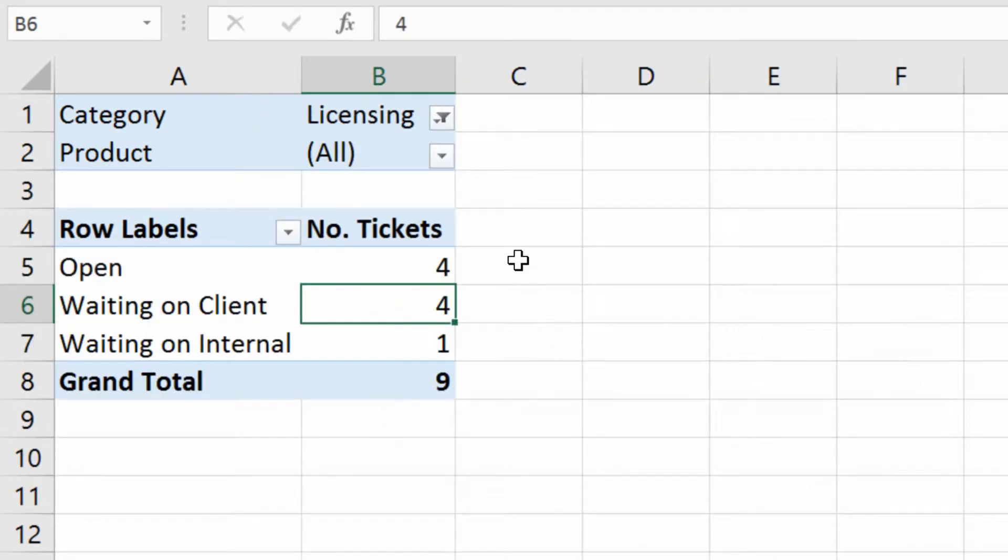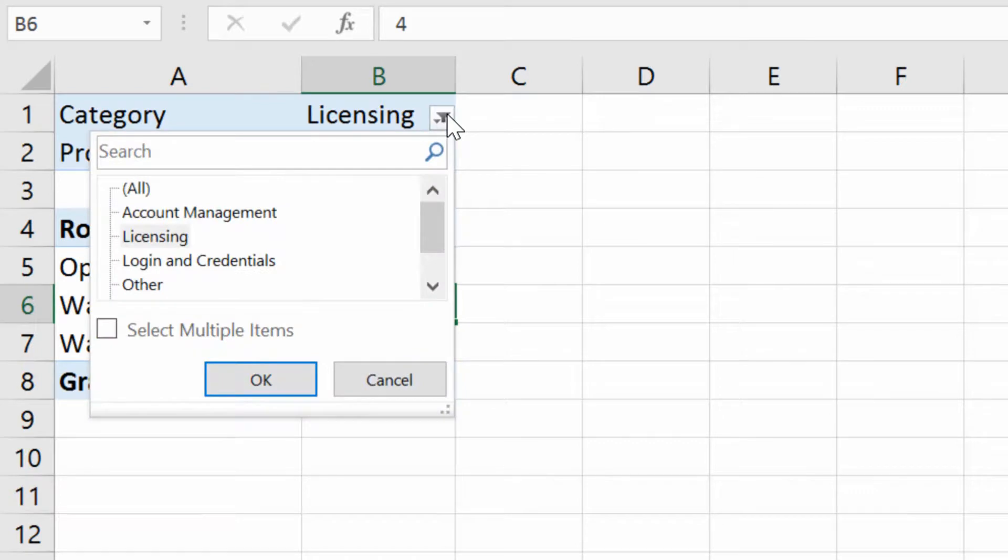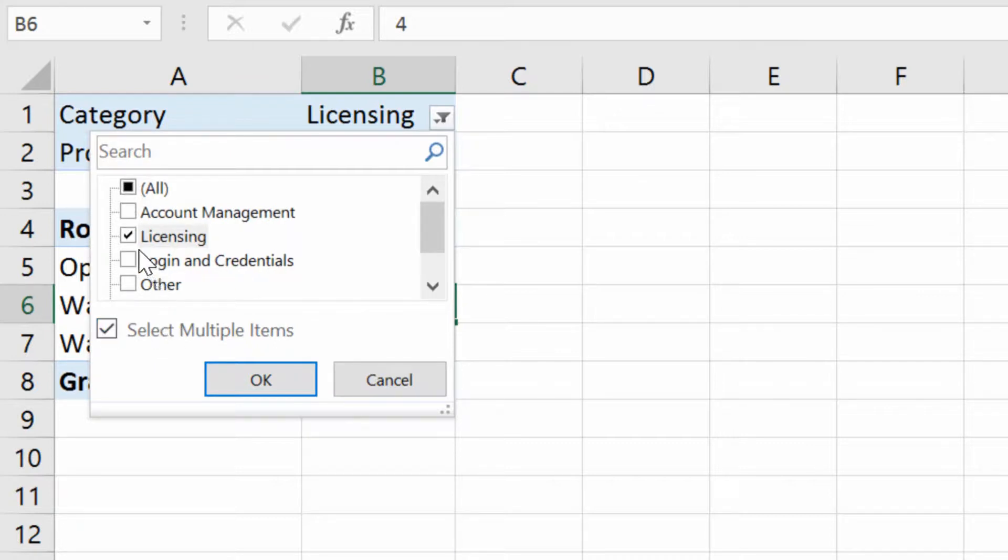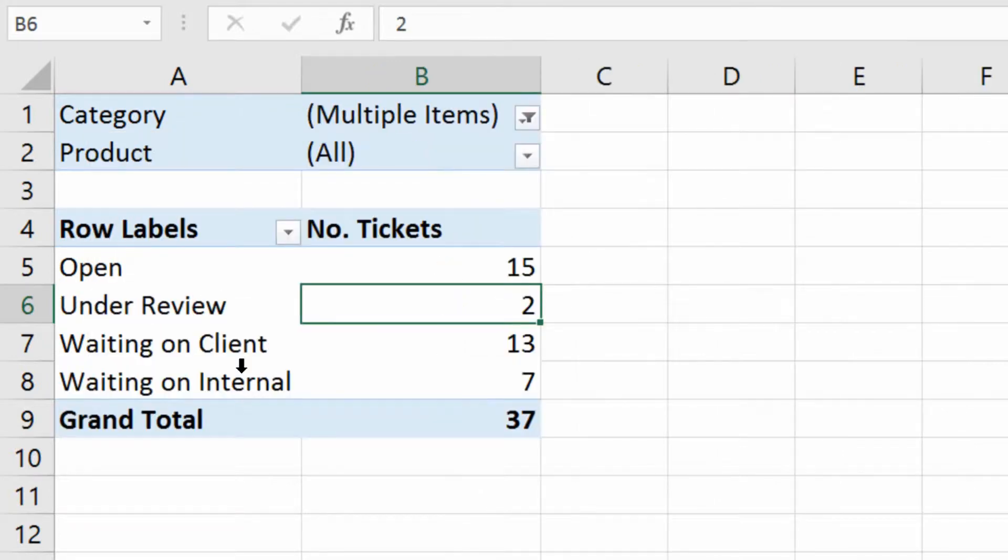I have nine tickets of different statuses that are under licensing. I can click the drop-down menu here for licensing, and if I have Excel 2003 or 7, I have the ability to click the checkbox here for multiple items. And I can say both licensing and logins, and then click OK.